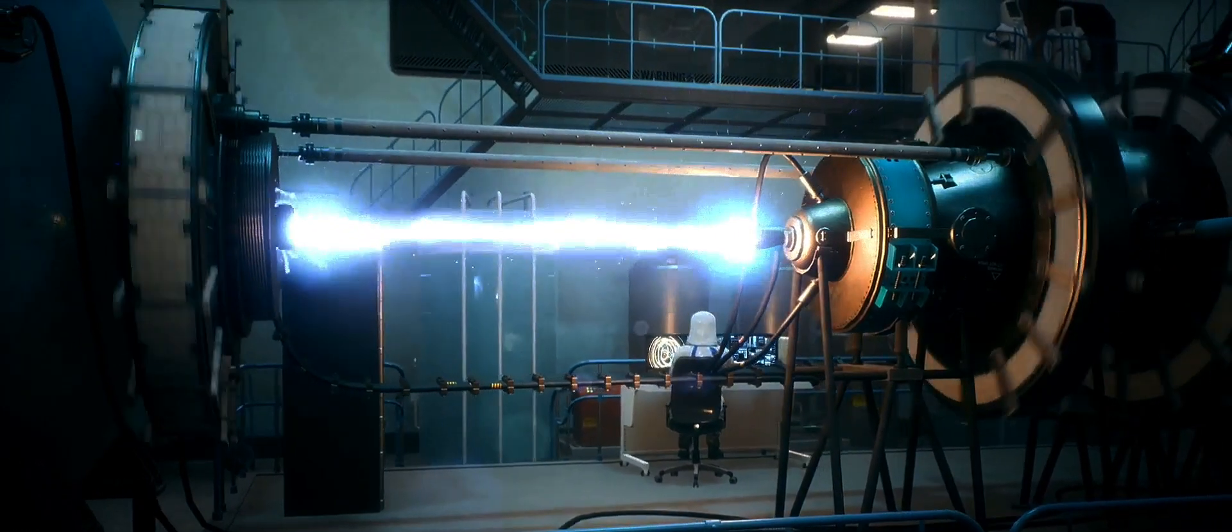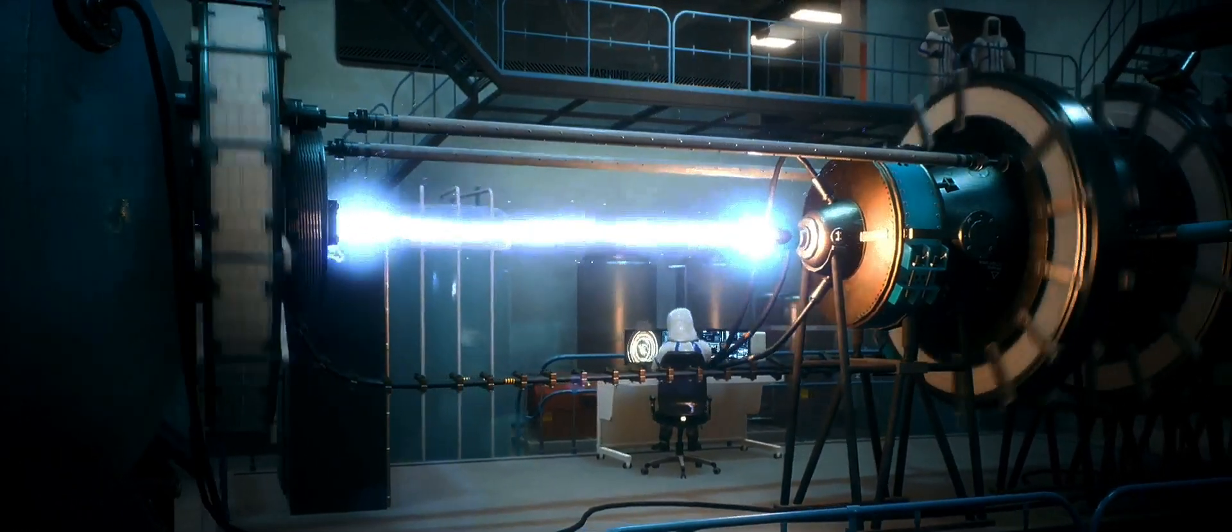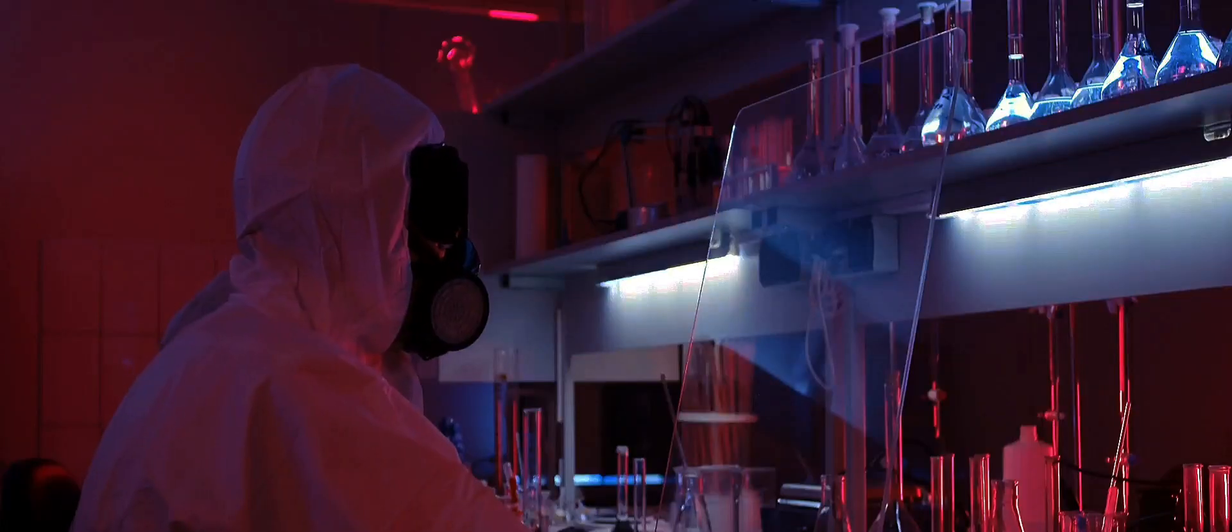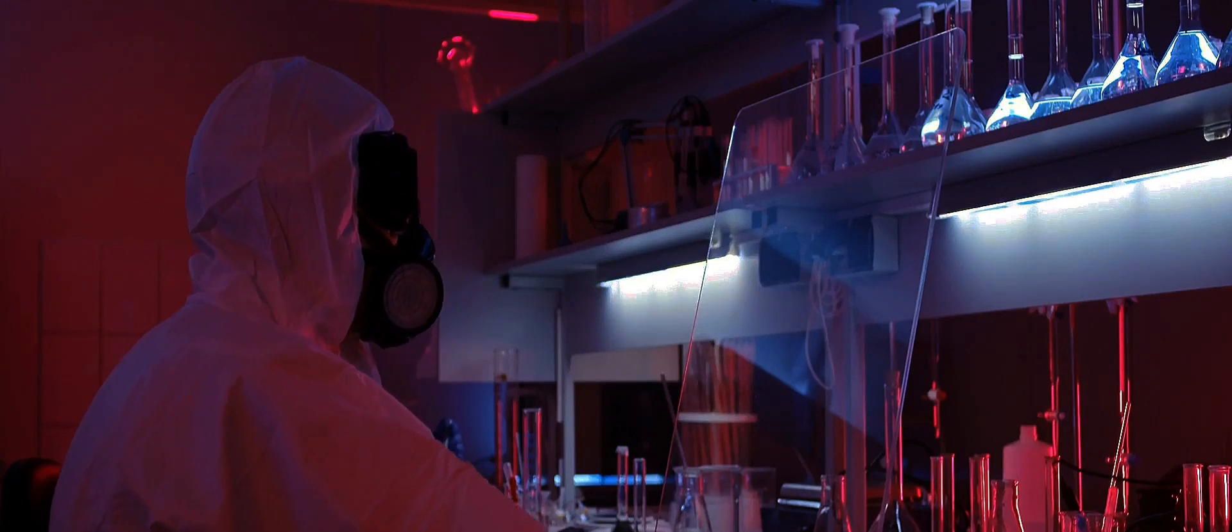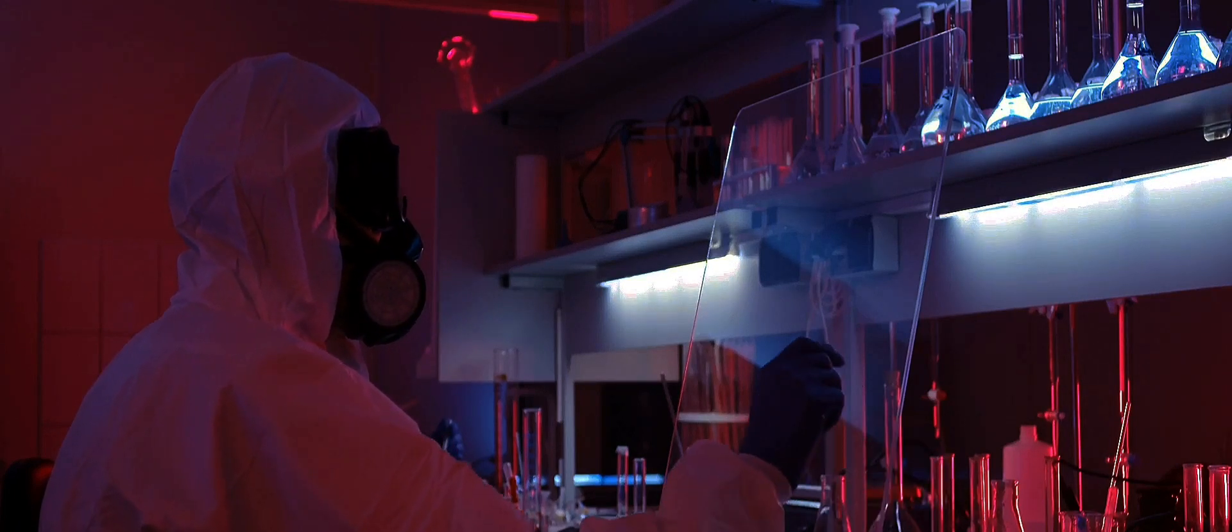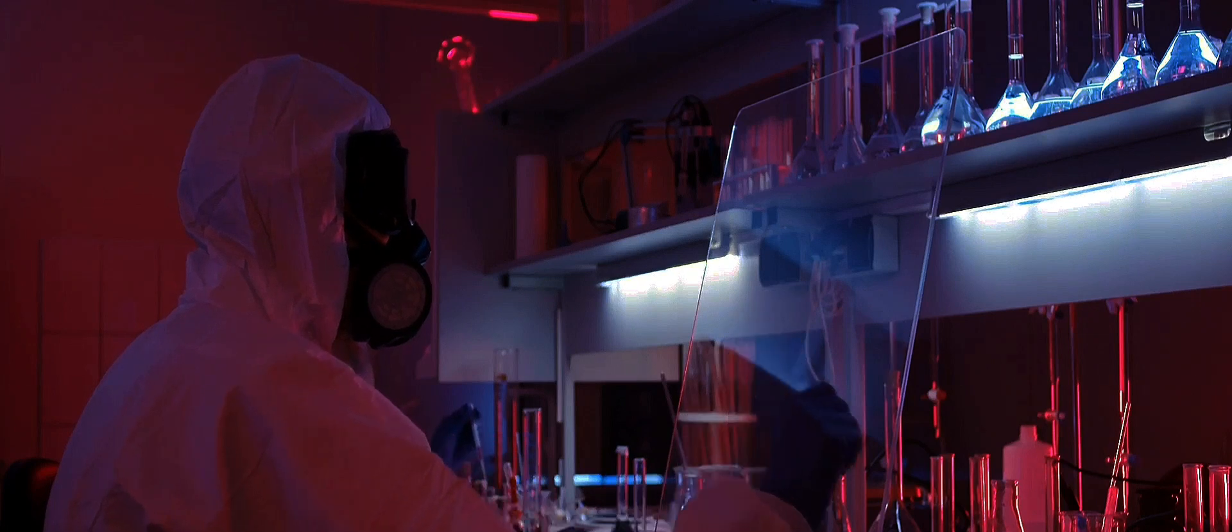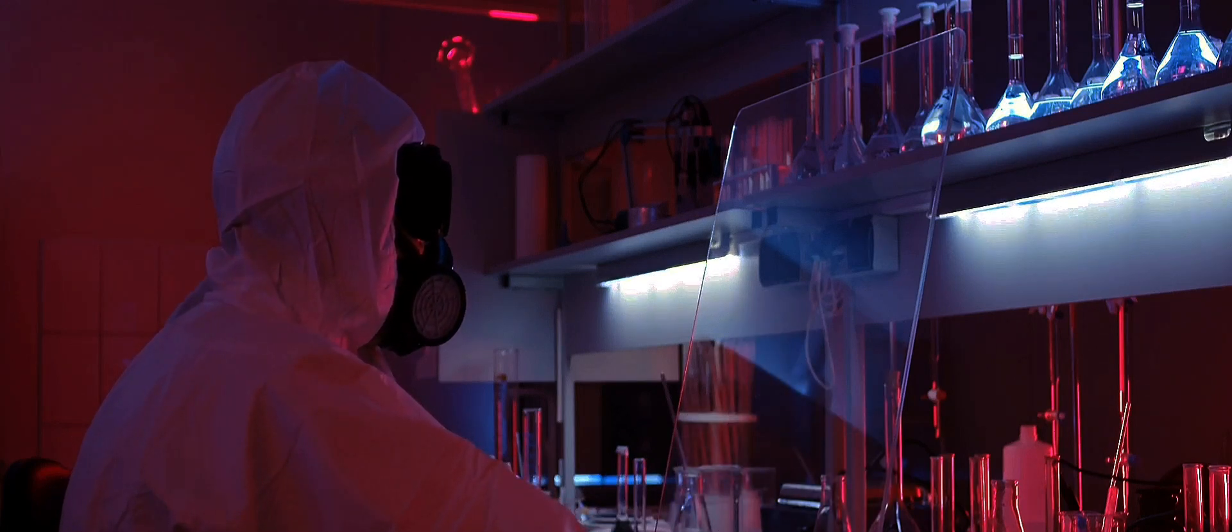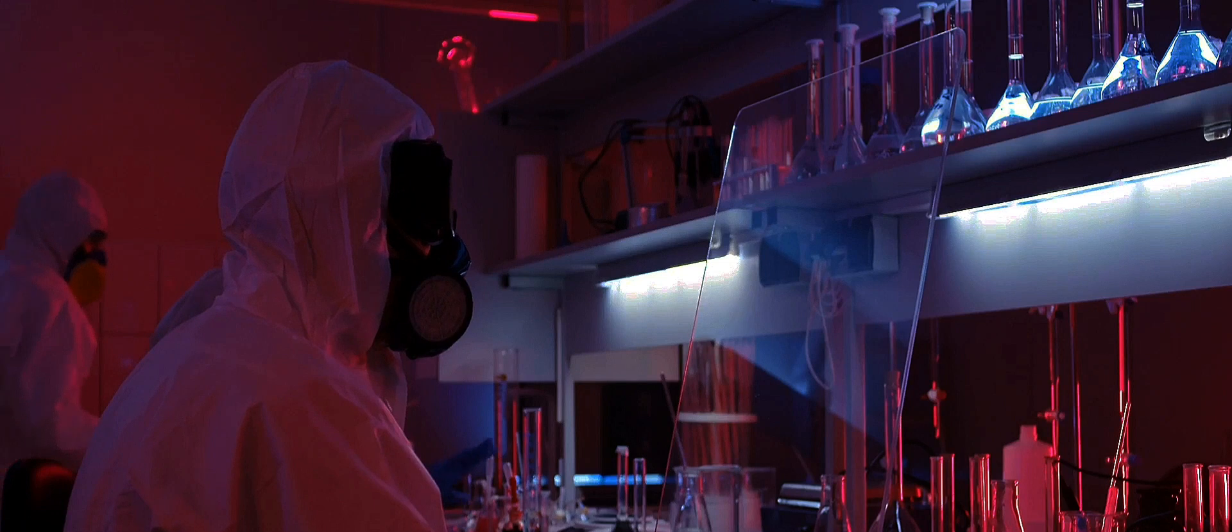The leap from subatomic particles to something as complex as a human is vast. To put it in perspective, a human being is made up of approximately seven billion billion billion atoms. Each of these would need to be perfectly replicated at the destination point for successful teleportation.